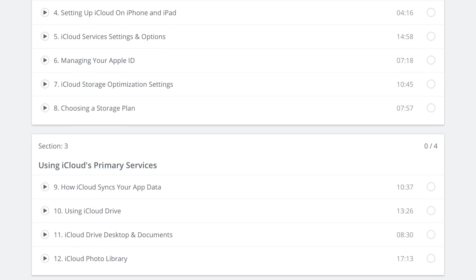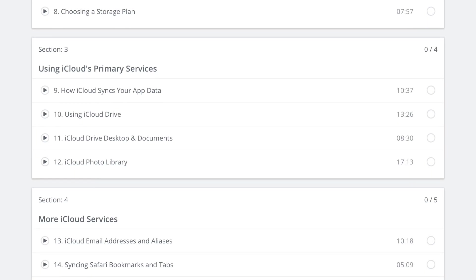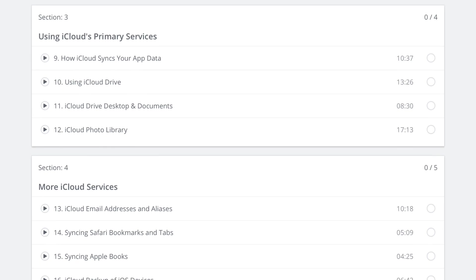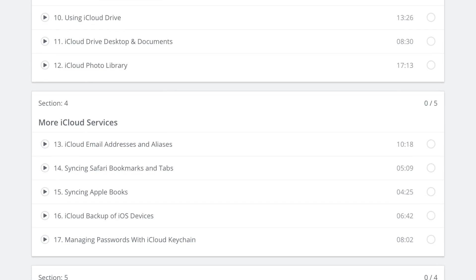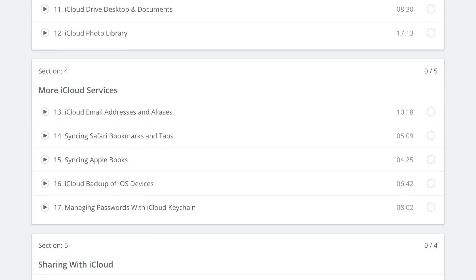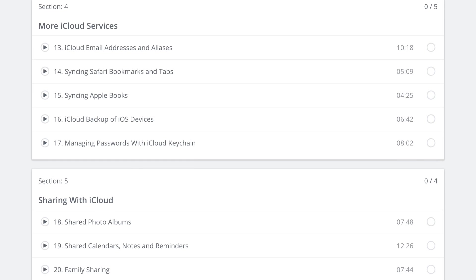Then we'll look at specific features like iCloud email, using the productivity apps like Calendar, Reminders, Notes, and Contacts.